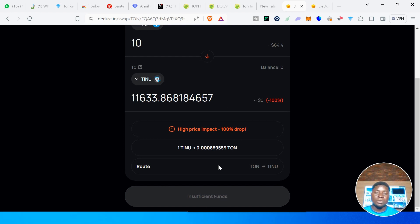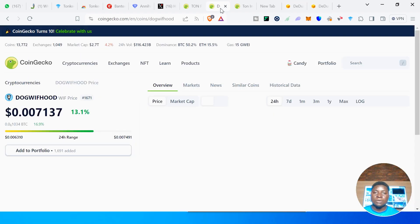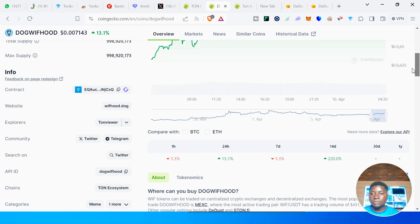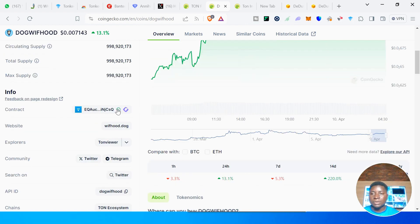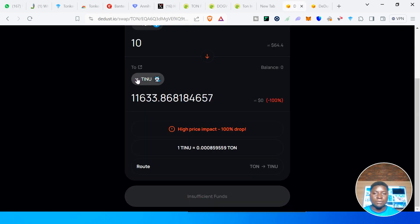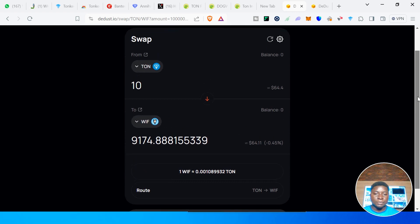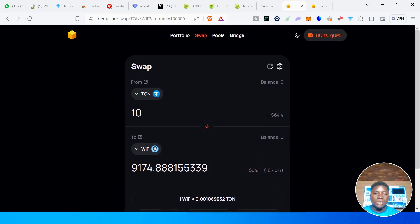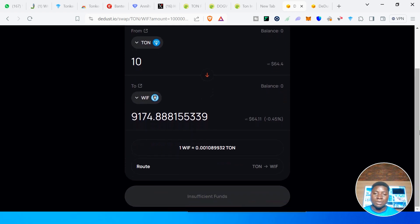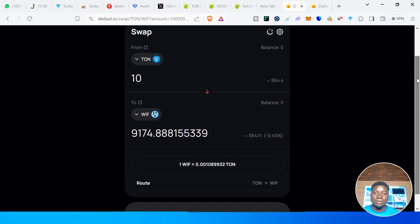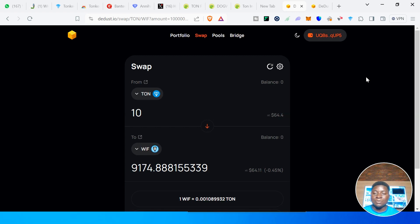Click on Swap and it will automatically swap if you have sufficient funds. Let's look at another token with a better price impact — Dog with Hood. Instead of Tone Inu, we import that one. You can see we are swapping 10 TON and we are getting 9,174.9 tokens. Click on Swap and you have successfully swapped from TON to the token. That is how to use the Swap feature on the Dust. Next is Pool.